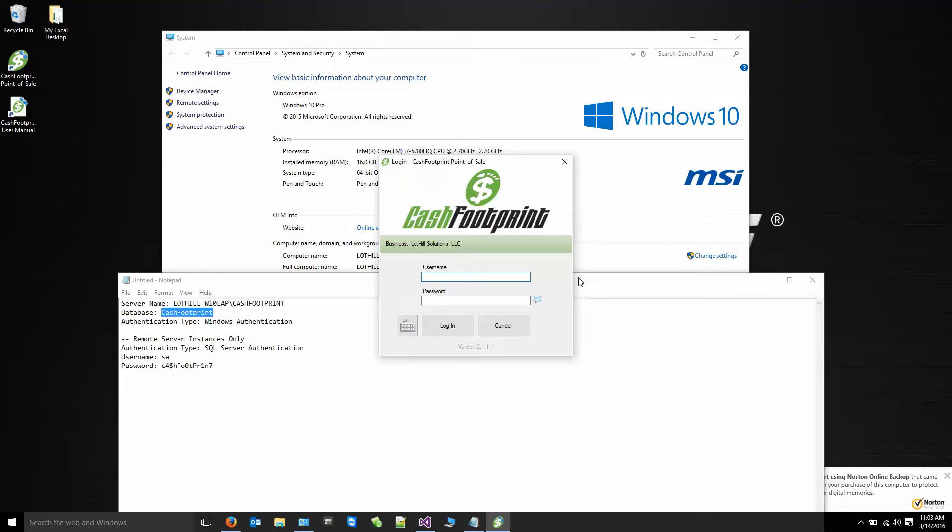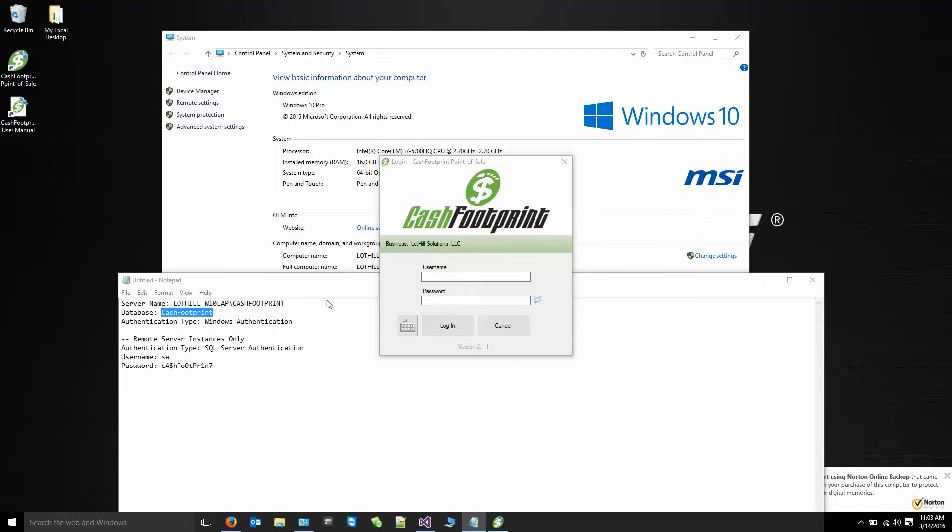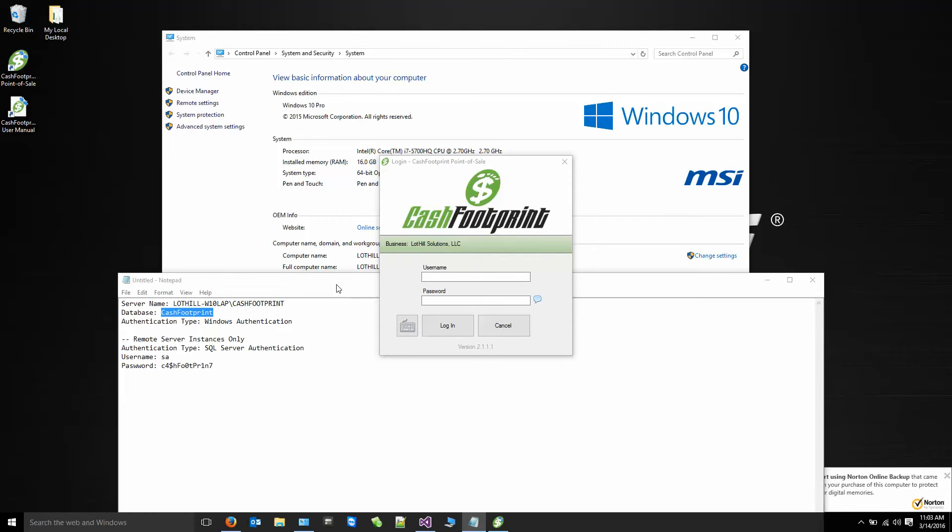That's all there is to connecting CacheFootprint to the SQL Server Express instance. If you have any questions, please reach out to us at 855-Lothill or product.support at lothill.com.